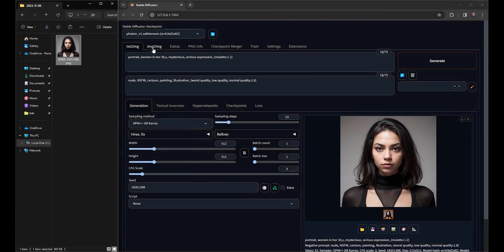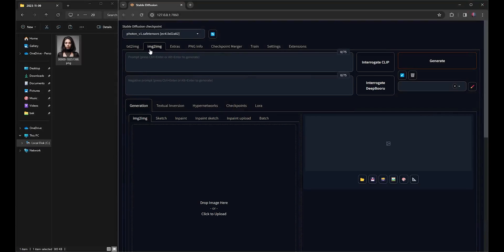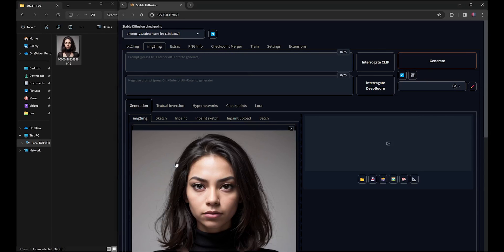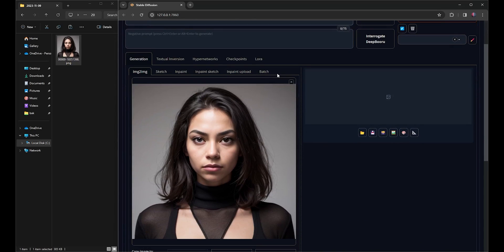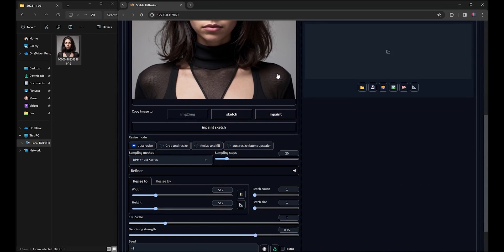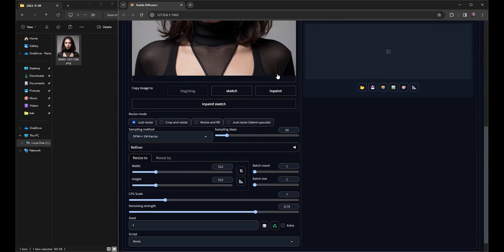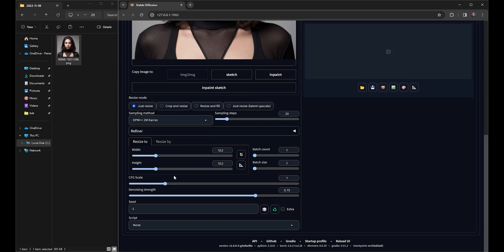Next, I'll navigate to the Image to Image tab and drag and drop the image. In the positive prompt, I'll type Highly Detailed. Following that, I'll adjust the CFG scale to 11 and set the denoising strength to 0.1.